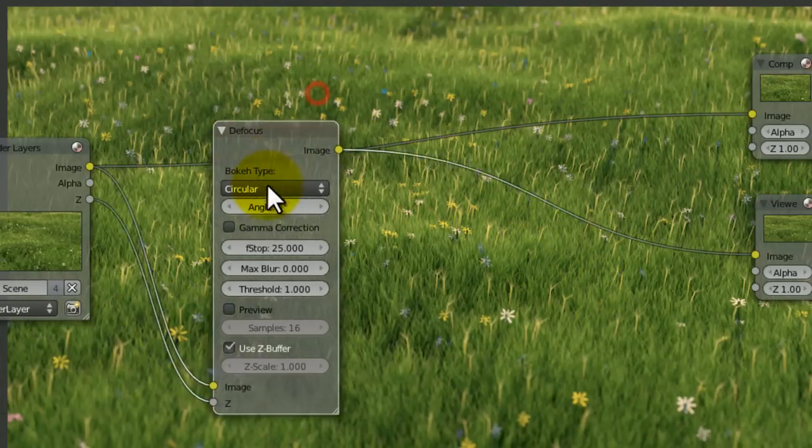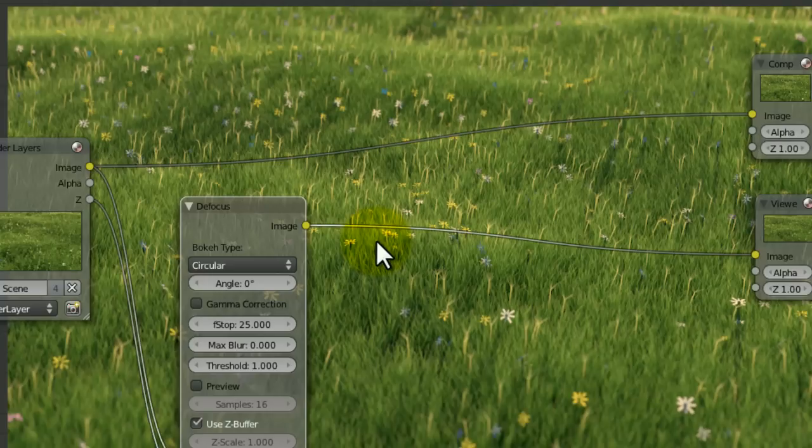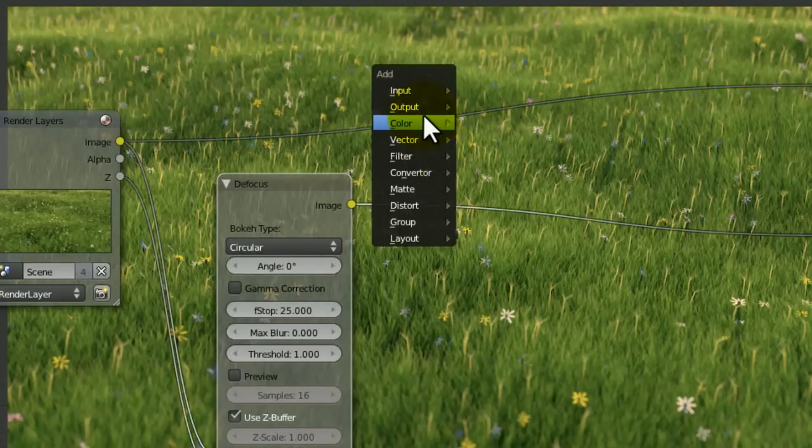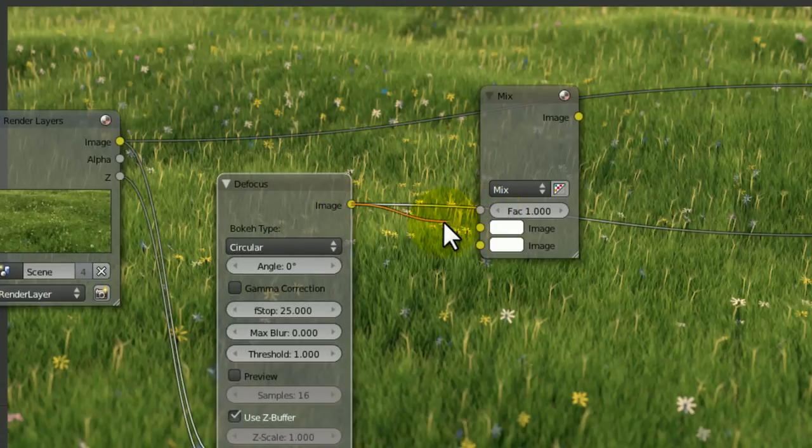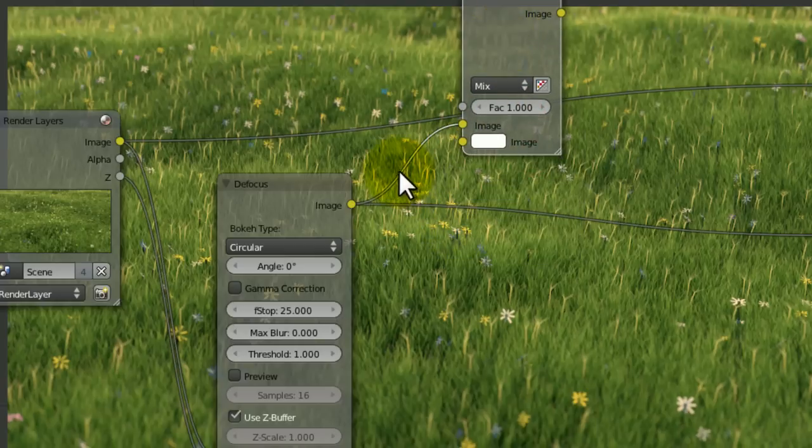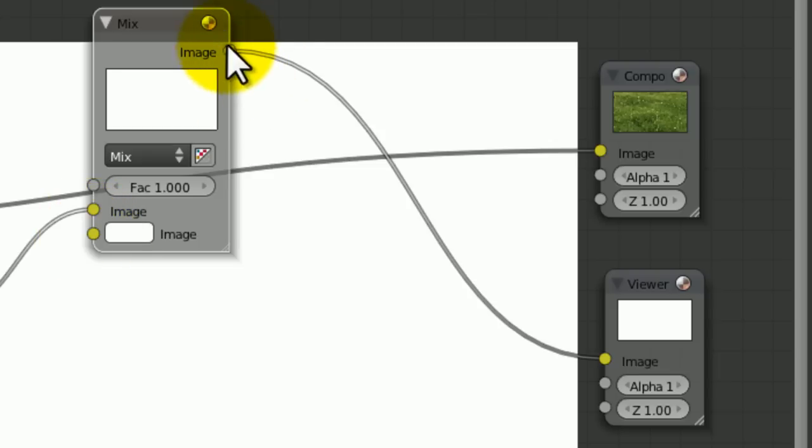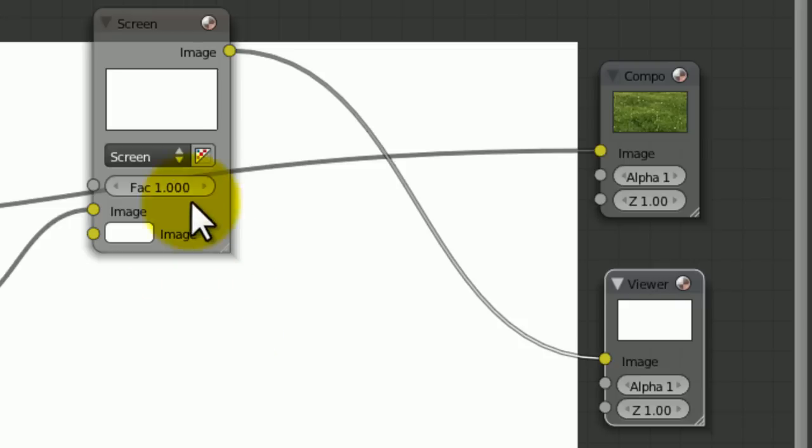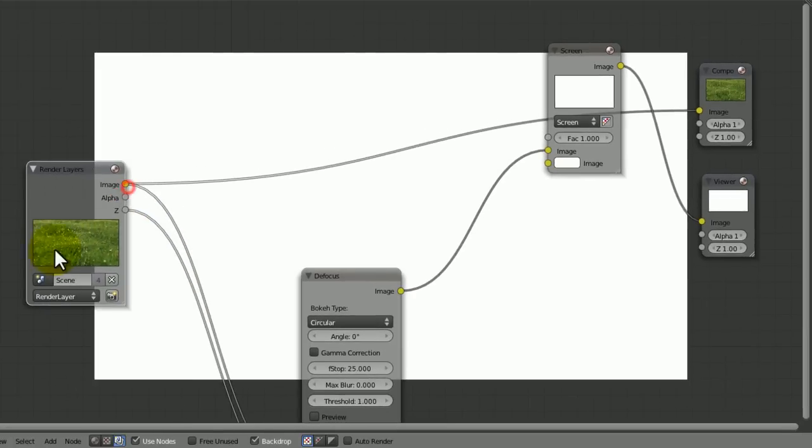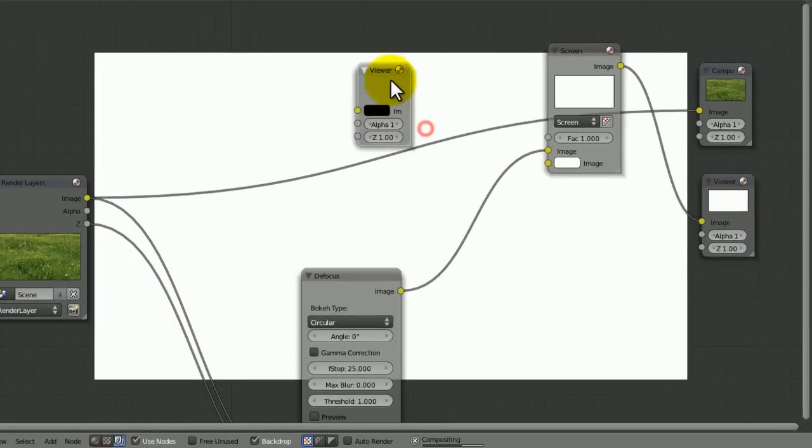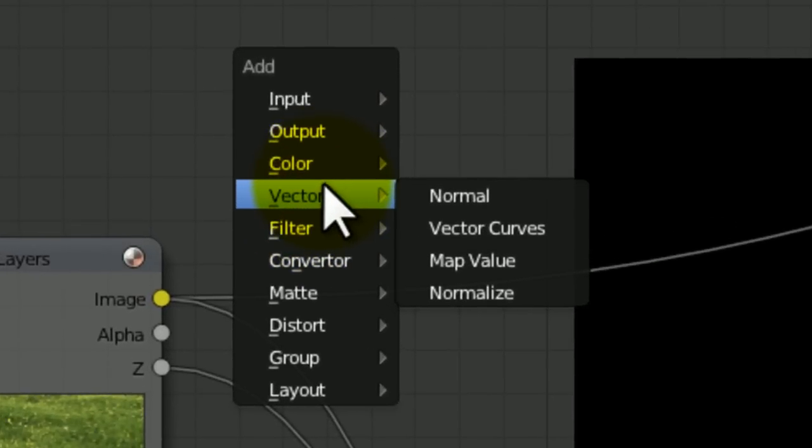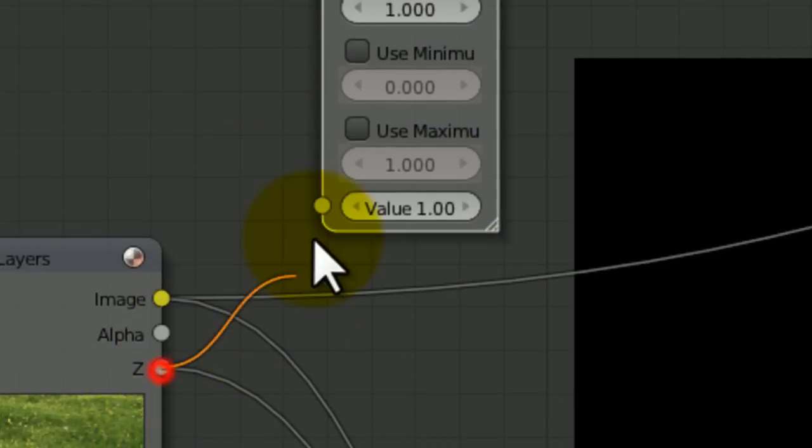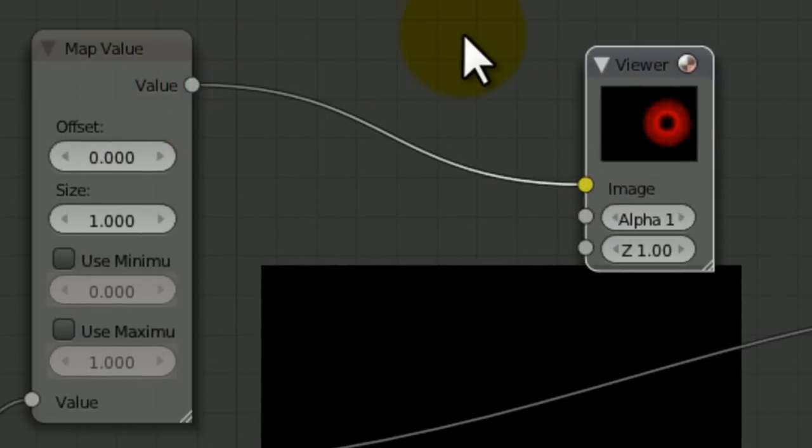Now I'm also going to add some atmospheric fall-off. Usually that doesn't work well with scenes that only extend out for about 10 meters, but I actually think it works quite well in this scene. So the way we do this is we add a mix node and we put our image into the mix node like that. We don't put anything in the layer under this.